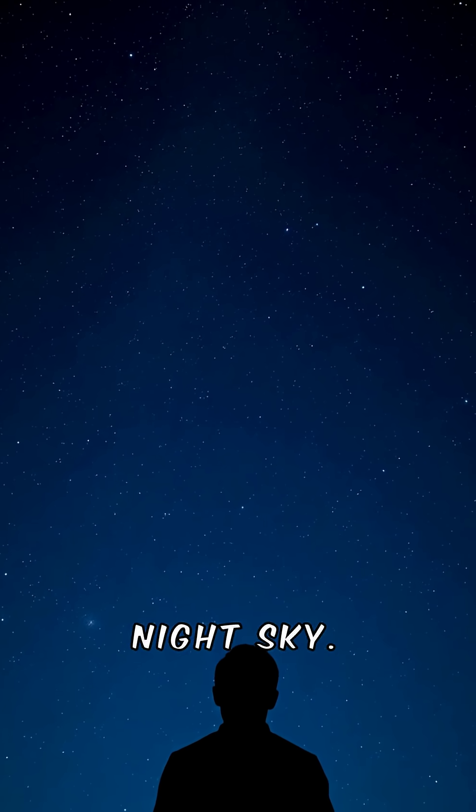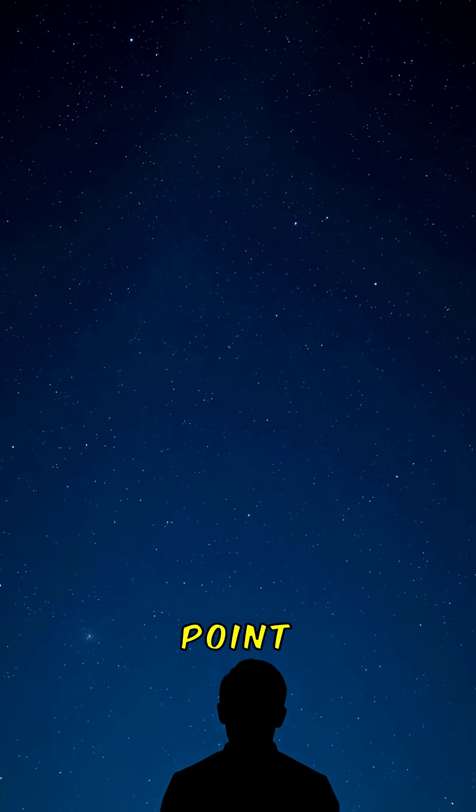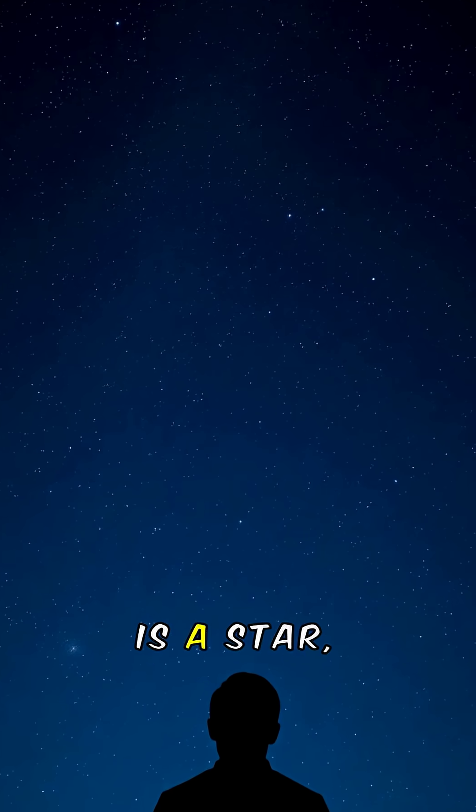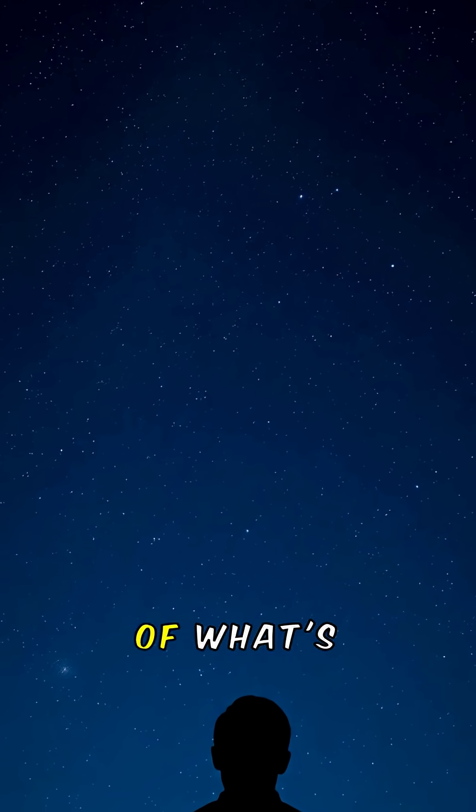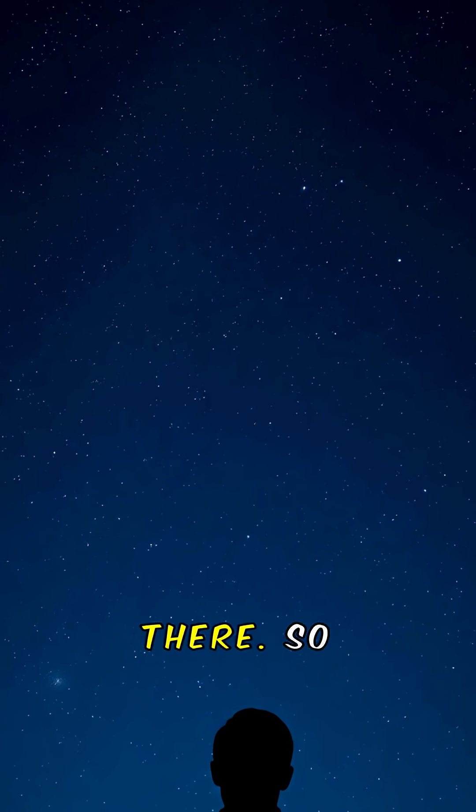Look up at the night sky. Every tiny point of light you see is a star, and that's just a fraction of what's really out there.